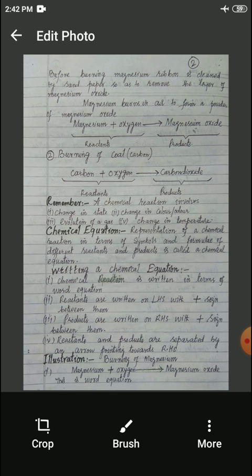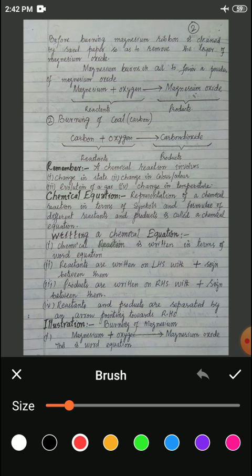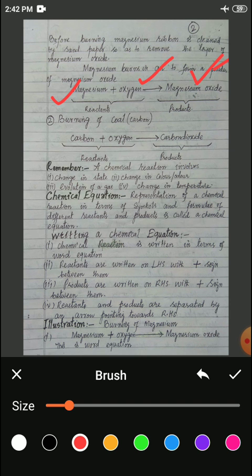We can write a word equation here: magnesium plus oxygen gives magnesium oxide. Magnesium and oxygen are the initial substances which undergo the change, so we call them reactants. Magnesium is one reactant and oxygen is the second reactant. Both of these reactants undergo the chemical change and form magnesium oxide, which we call as a product. So magnesium and oxygen are reactants, and the new substance formed — magnesium oxide — is the product.